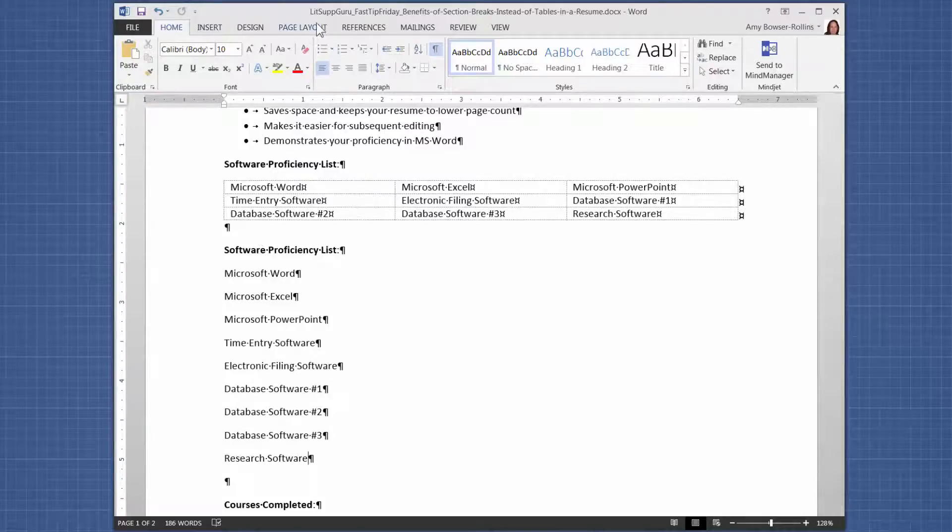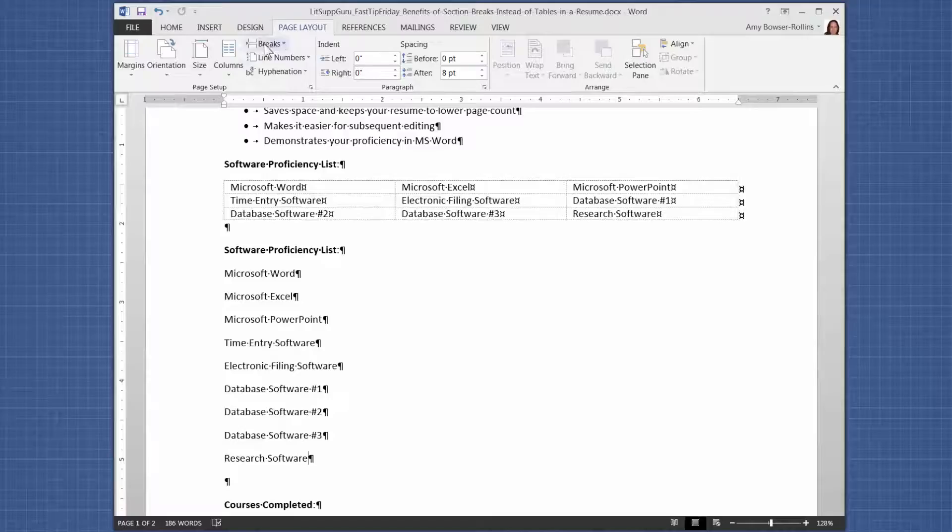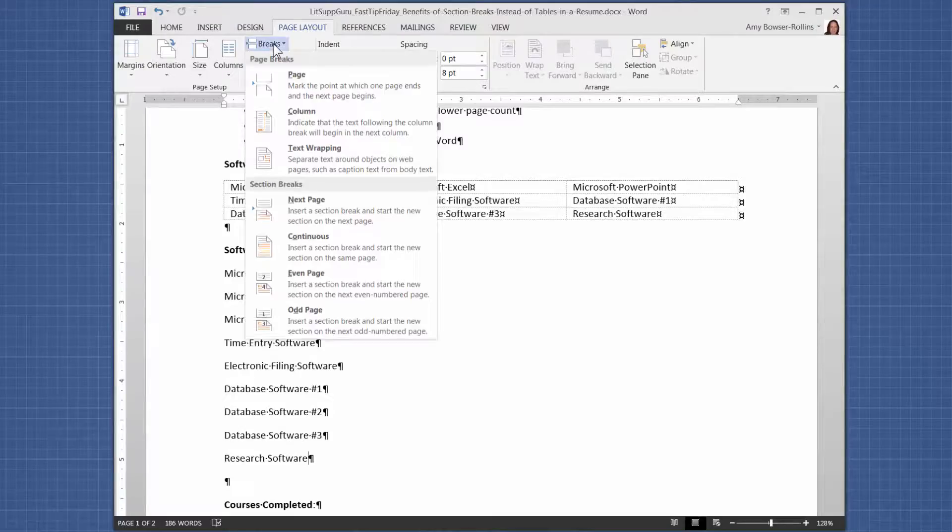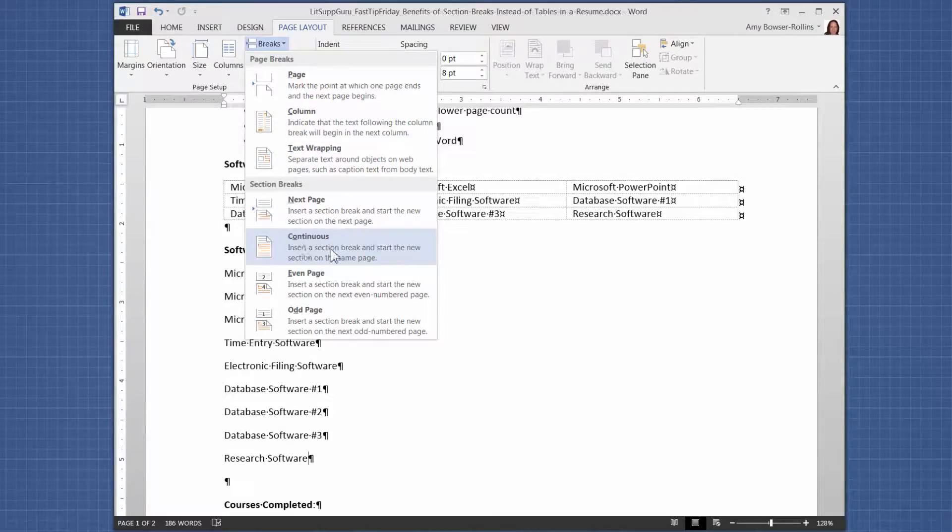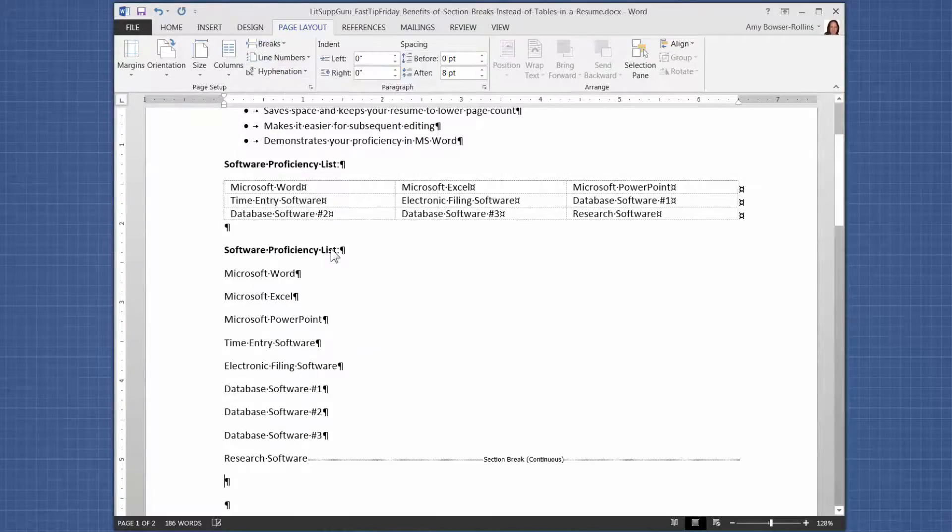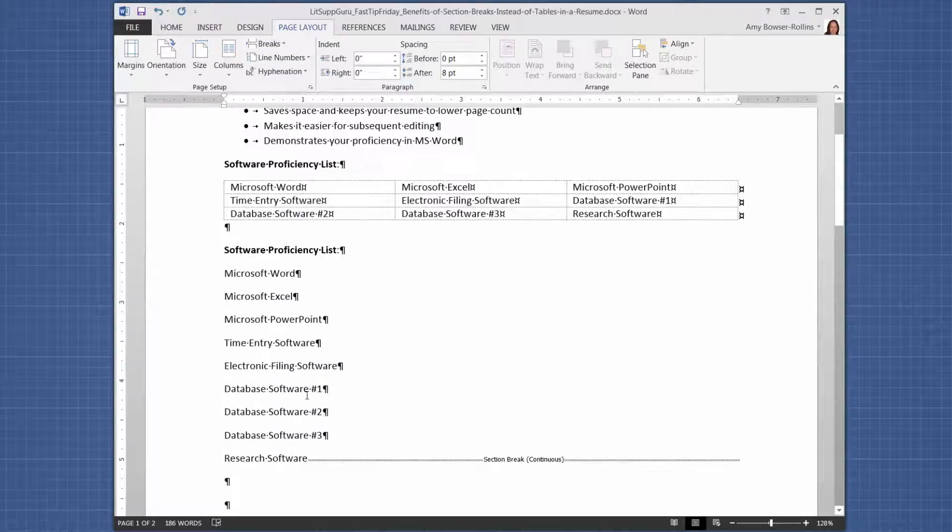And then we're going to go to the page layout tab. We're going to go to the break section. And we're going to use a continuous section break.